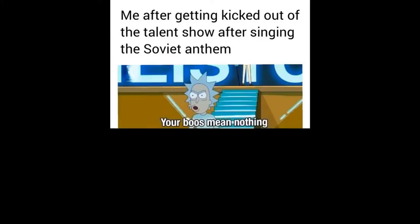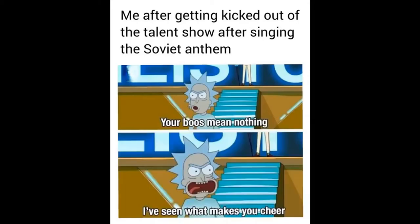Me after getting kicked out of the talent show after singing the Soviet anthem. Your boos mean nothing. I've seen what makes you cheer.